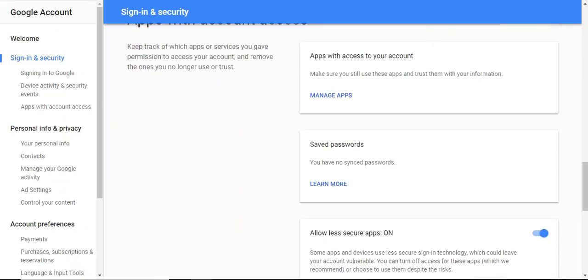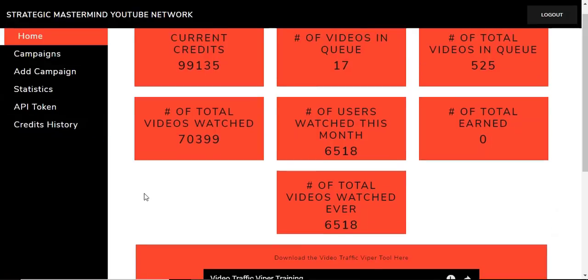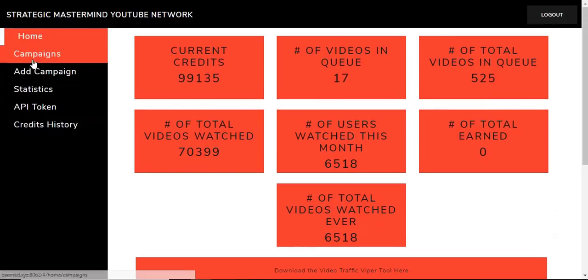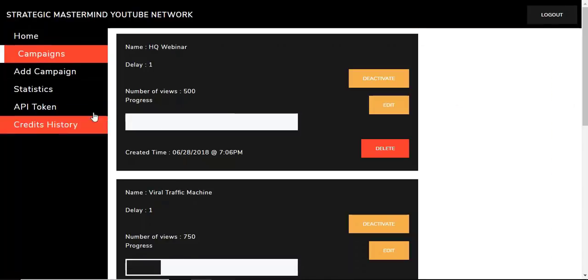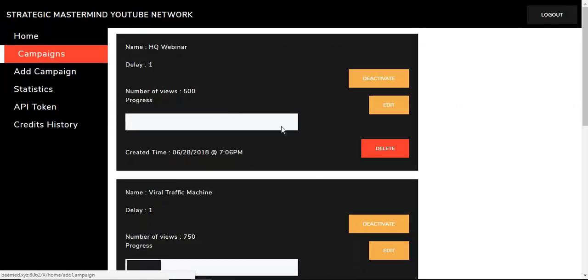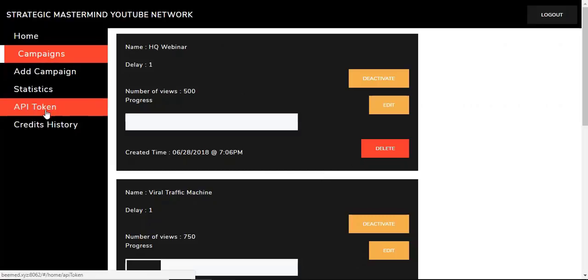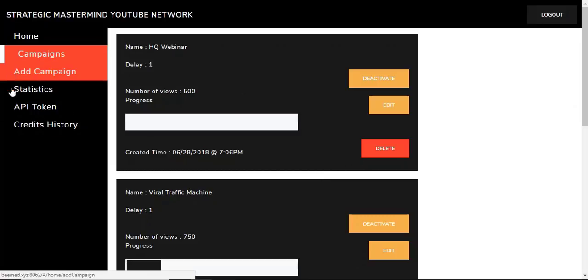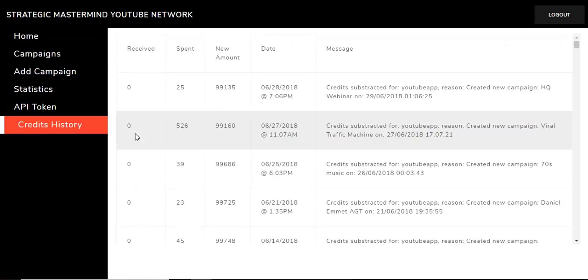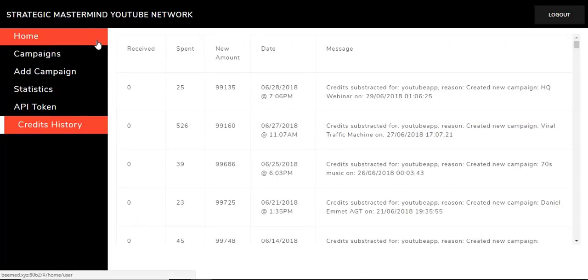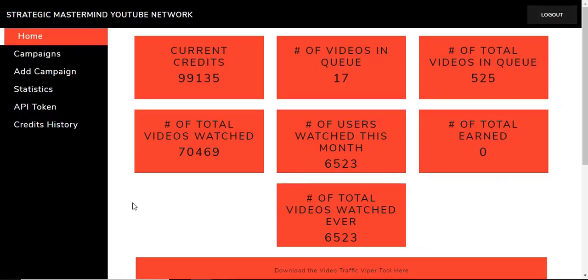All right, guys. Hopefully, this has helped you on the training. And this is, like I said, a super simple tool. Absolutely love it. Although, I might be slightly biased since I created it. But it's very easy to use. And we're getting tons and tons of people that absolutely love this tool. All right. Thank you so much.